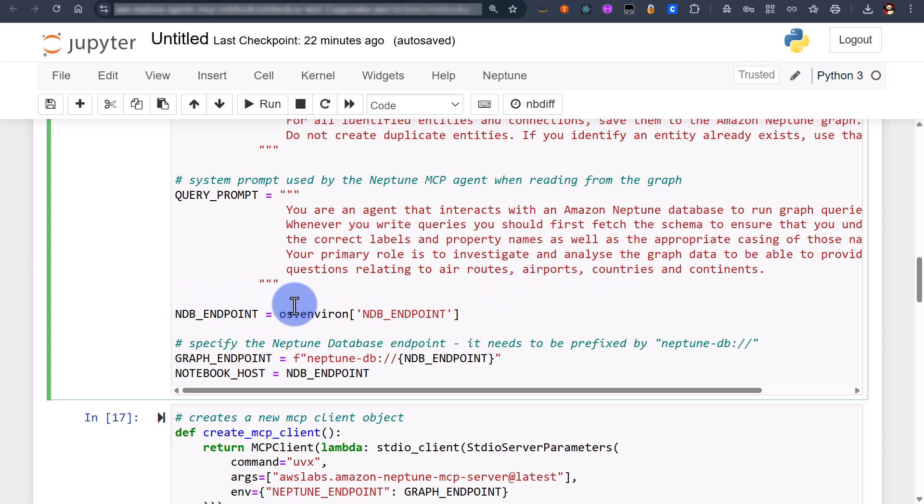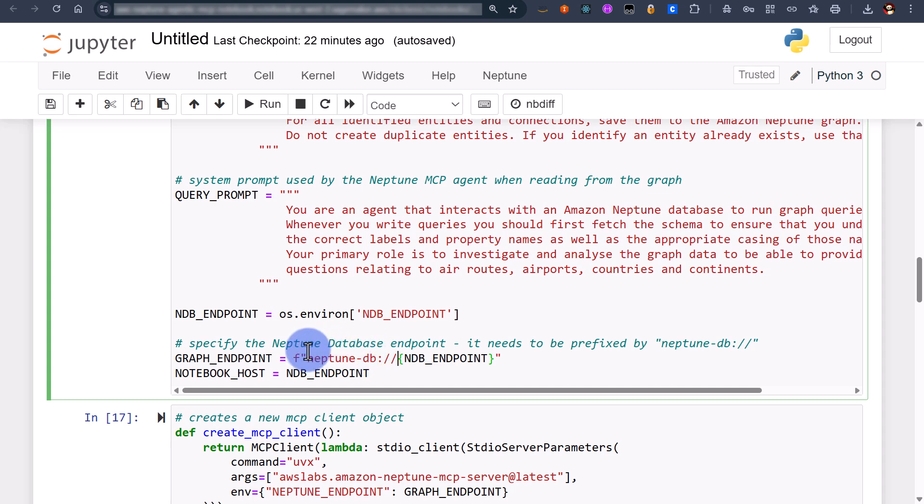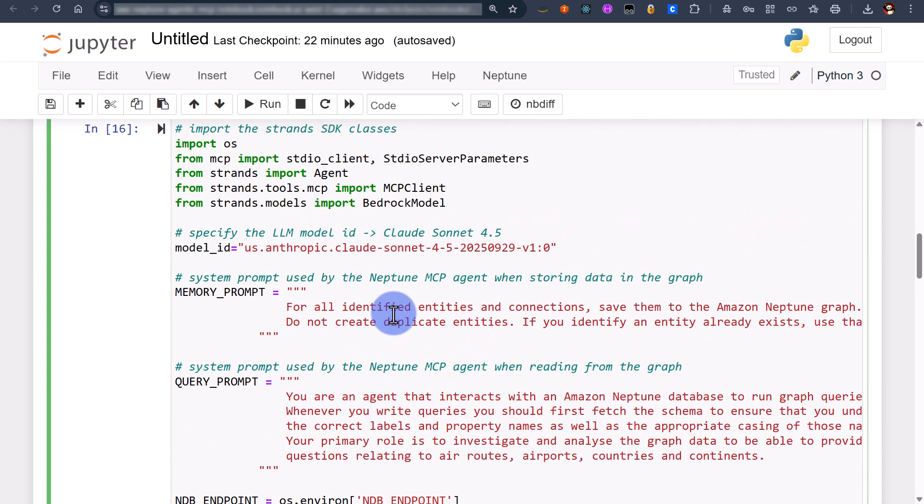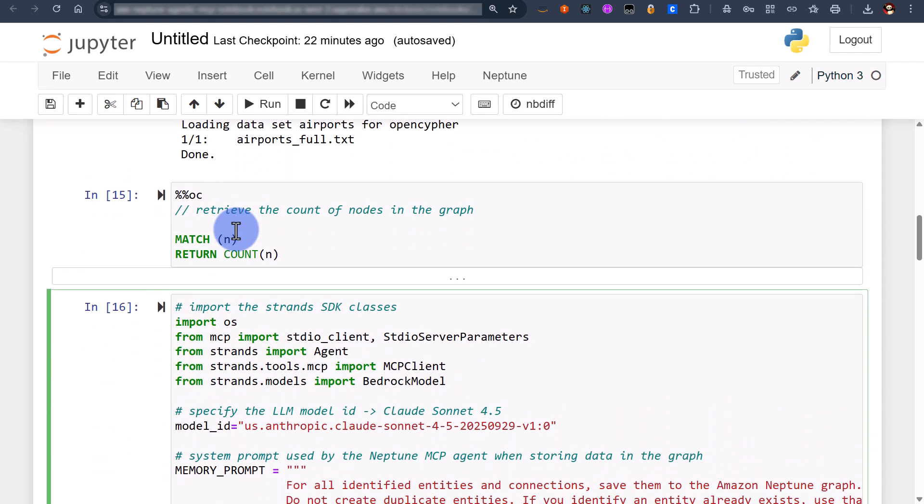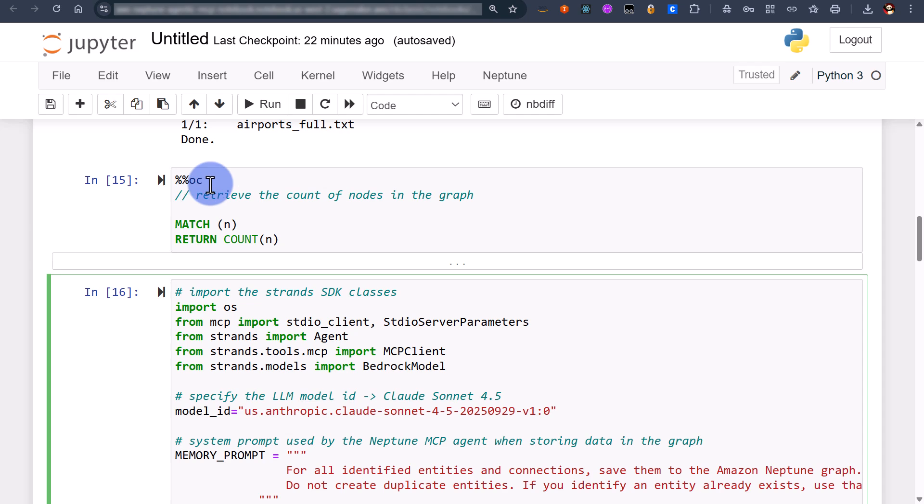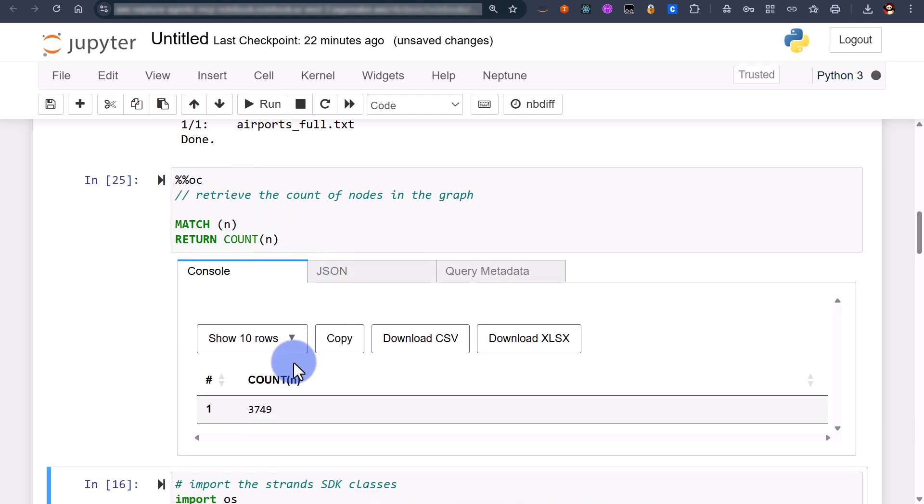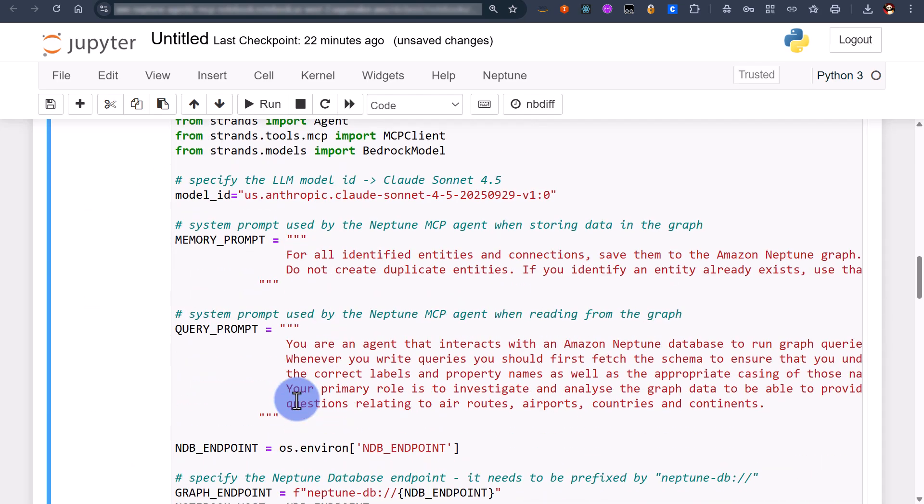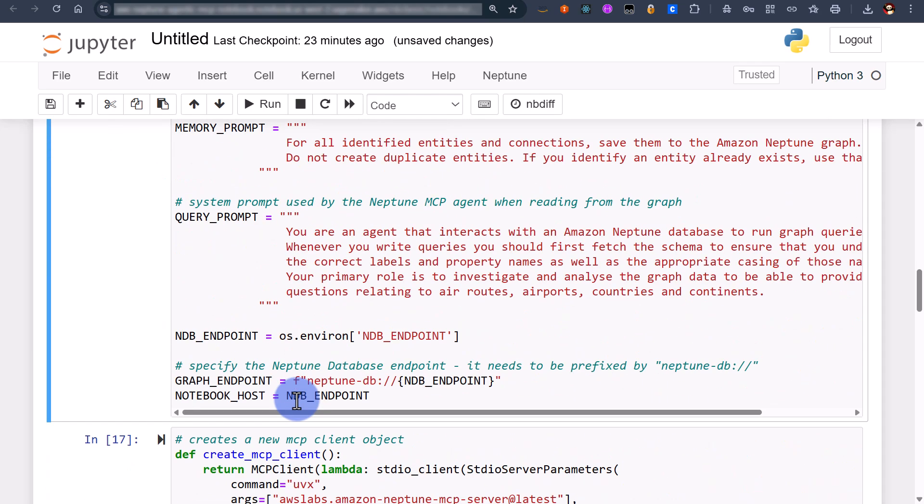We're specifying the Neptune database endpoints, our primary endpoint or cluster endpoint, and we're effectively specifying it in the correct format that the Neptune MCP requires. For Neptune database it's Neptune hyphen db or for Neptune analytics is Neptune hyphen graph. Let's check on our data set, fantastic our data set's fully loaded. We got 3749 records or nodes at least.